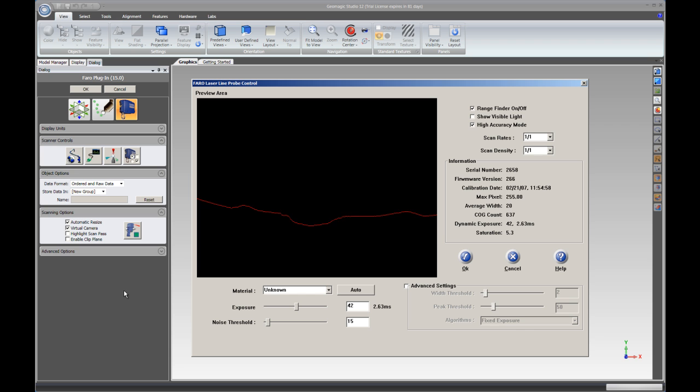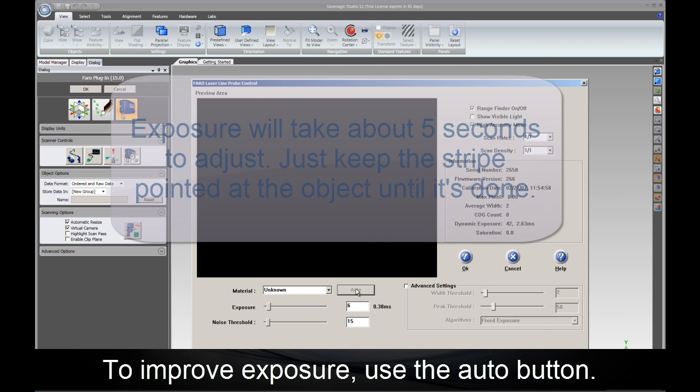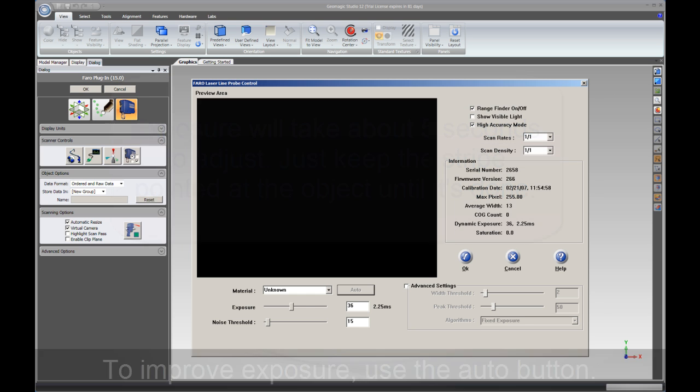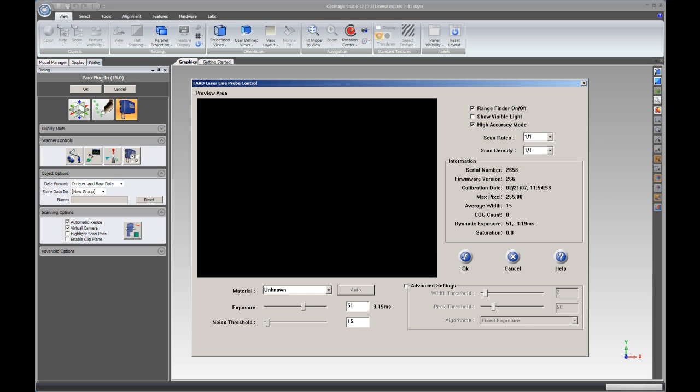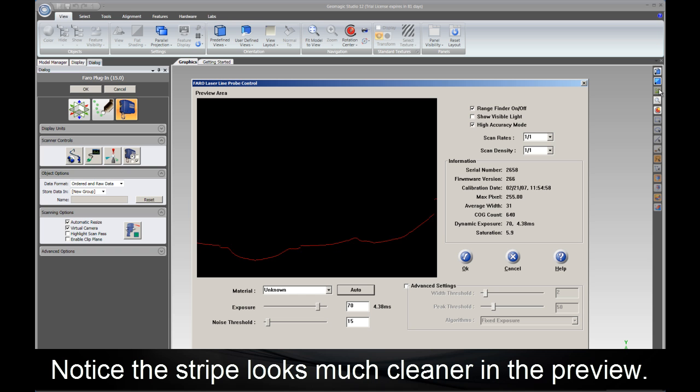Within this dialog, our goal will be to make the laser stripe on the screen appear as consistent and clean as possible. To do that, we'll use the Auto Adjustment or the Auto Exposure setting. All we need to do is click on Auto and point the scanner at the part and we'll watch the settings adjust on the fly.